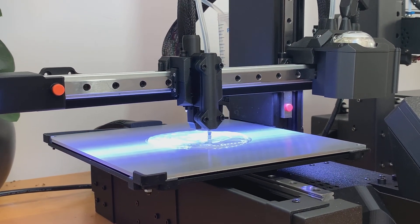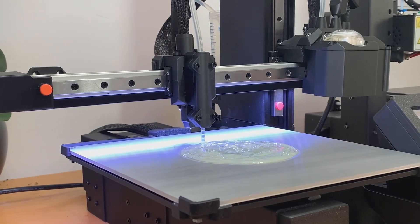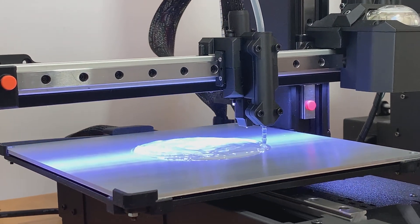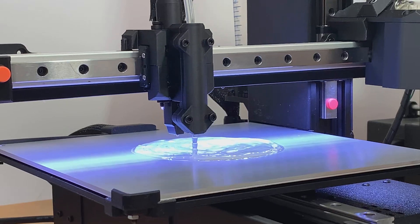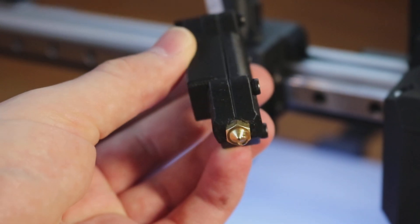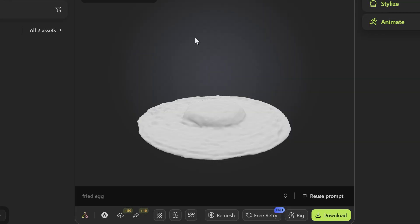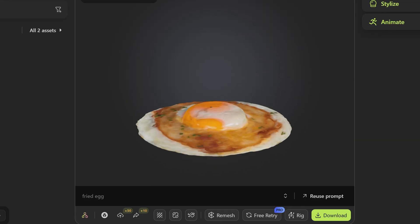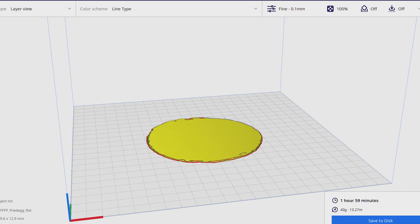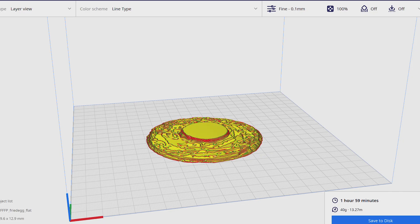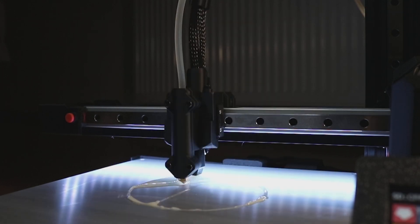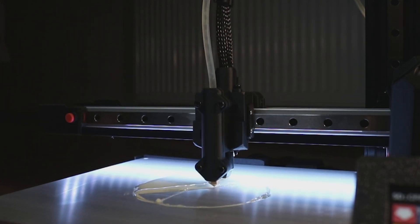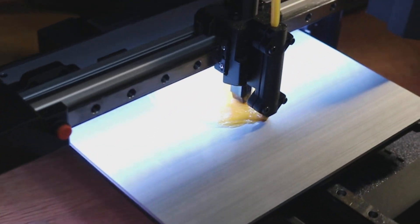My first iteration started with a pretty standard setup: a 0.4 millimeter nozzle, a layer-by-layer printing approach at 0.2 millimeter height, and a realistic egg model created with Meshy AI. The idea was simple: mix the whole egg in a single tube and extrude it gradually to build a fried egg. But in reality, well let's just say that almost every decision at this stage turned out to be the wrong one.